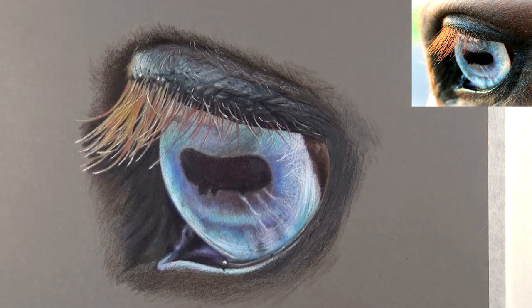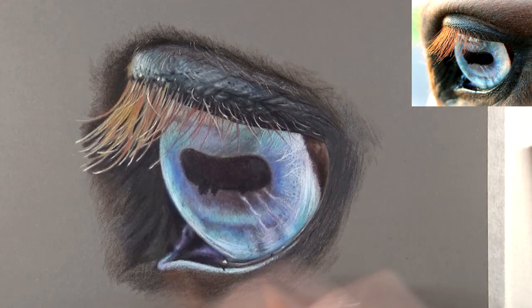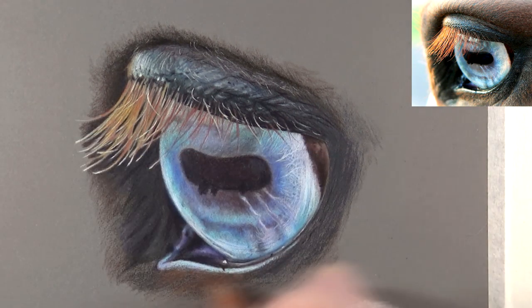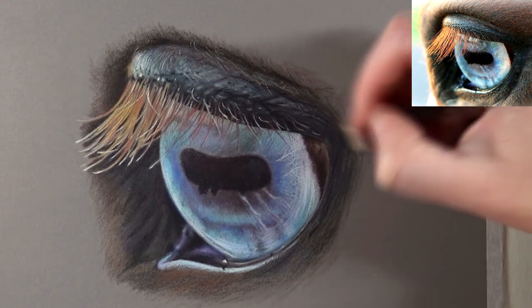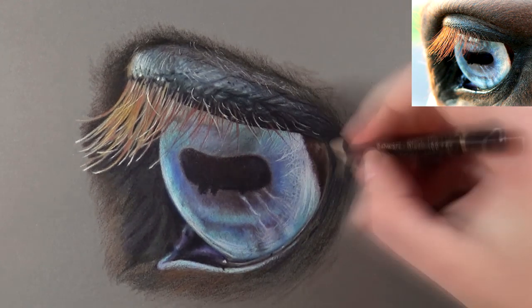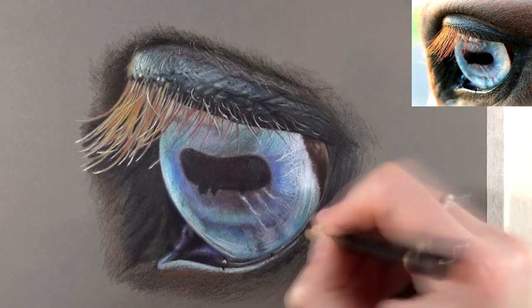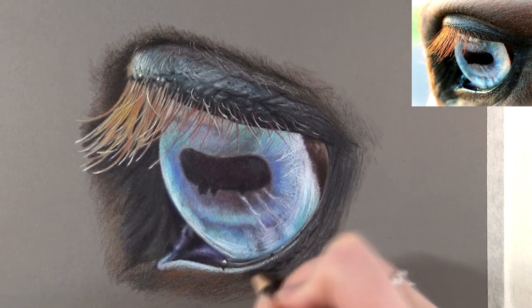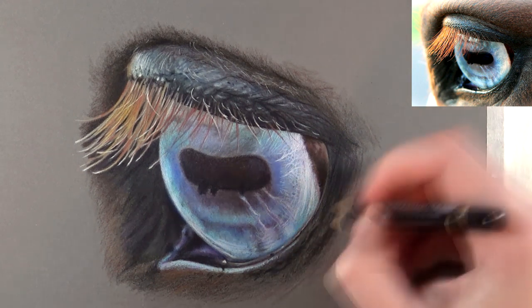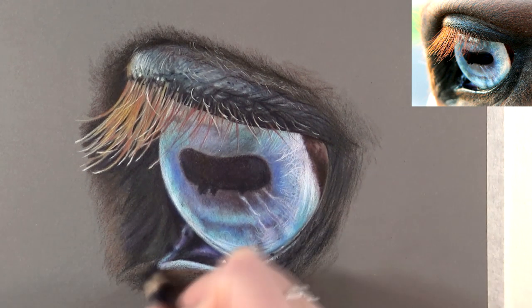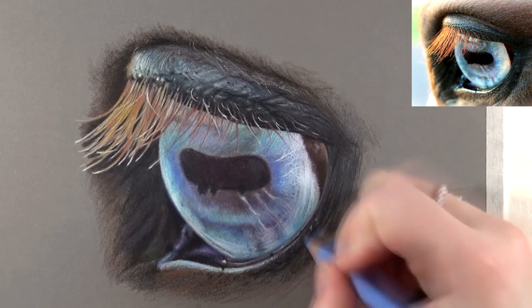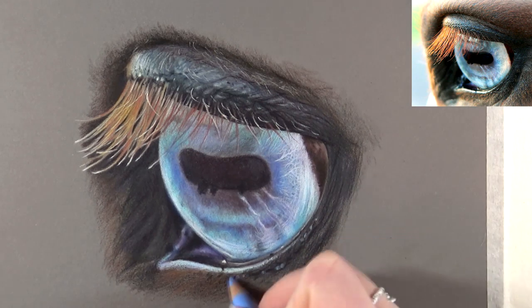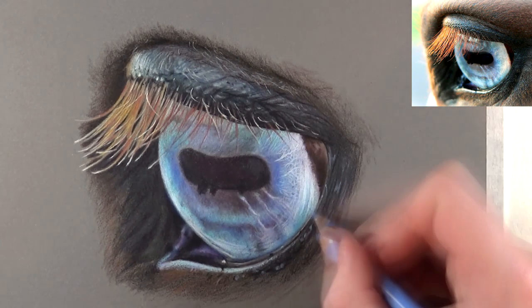After that I did the bottom eyelid which had some nice detail as well, but I left it quite undetailed. I wanted the main focus of the viewer's eye to be on the iris and the lashes and not so much on everything around.